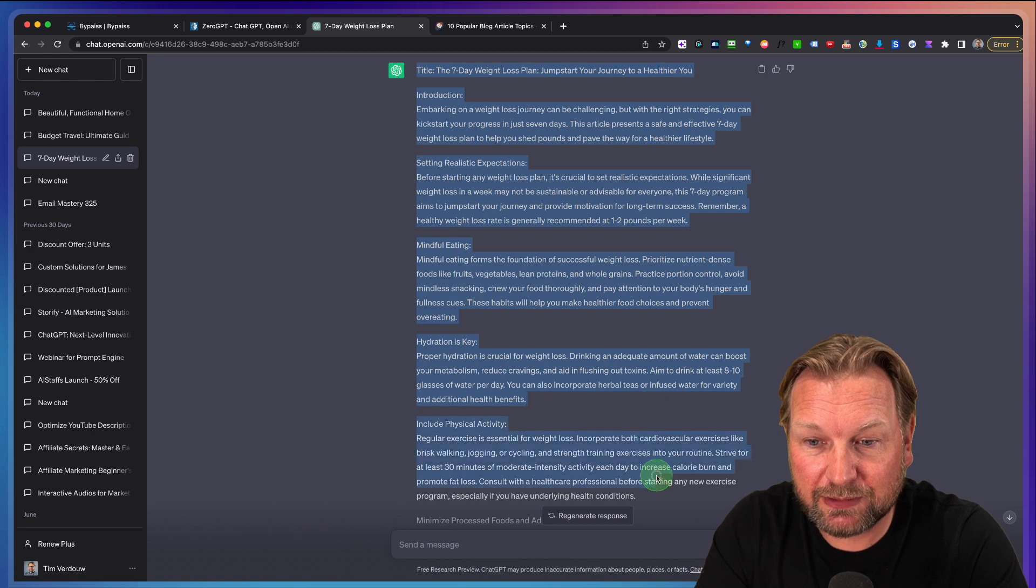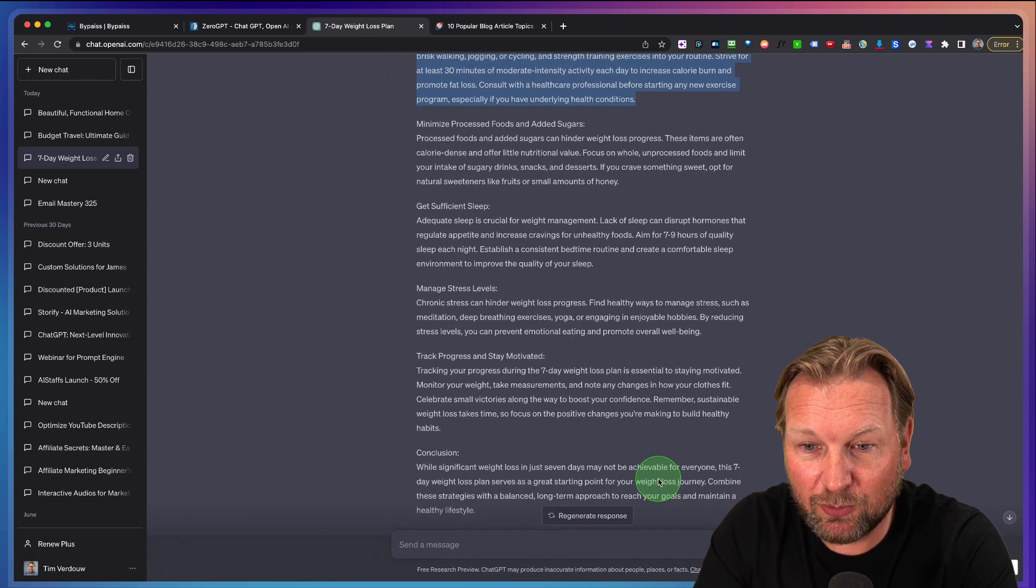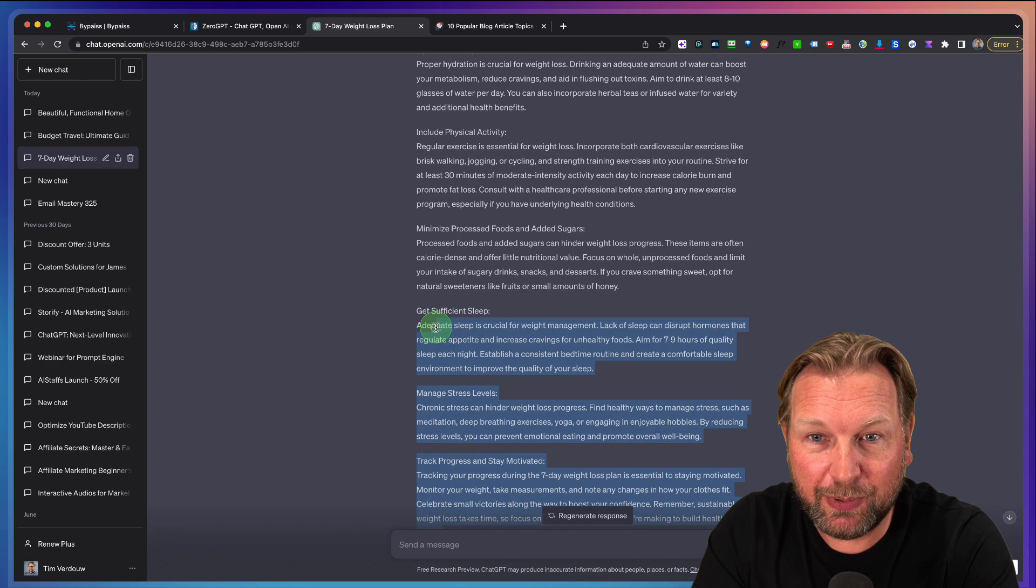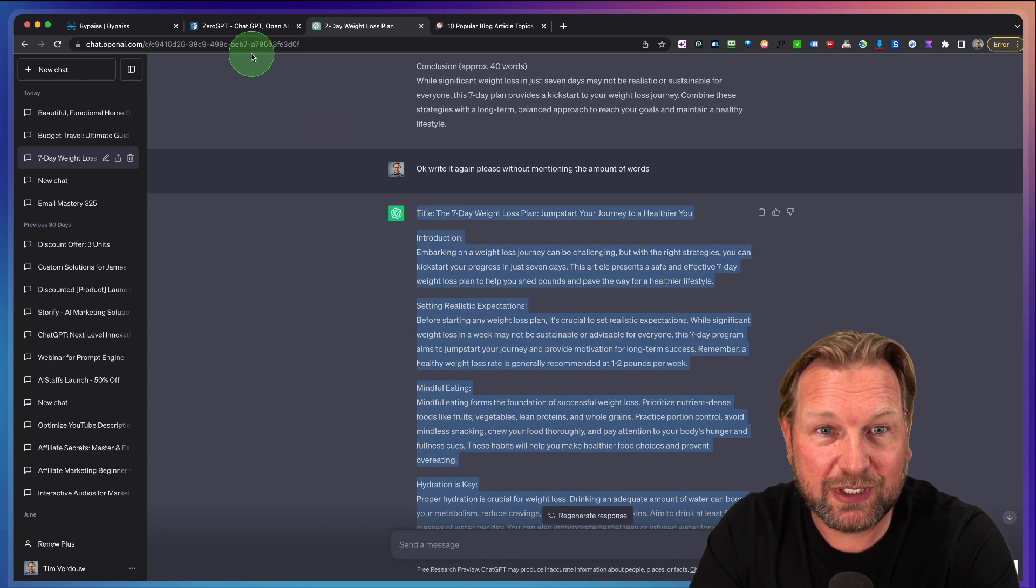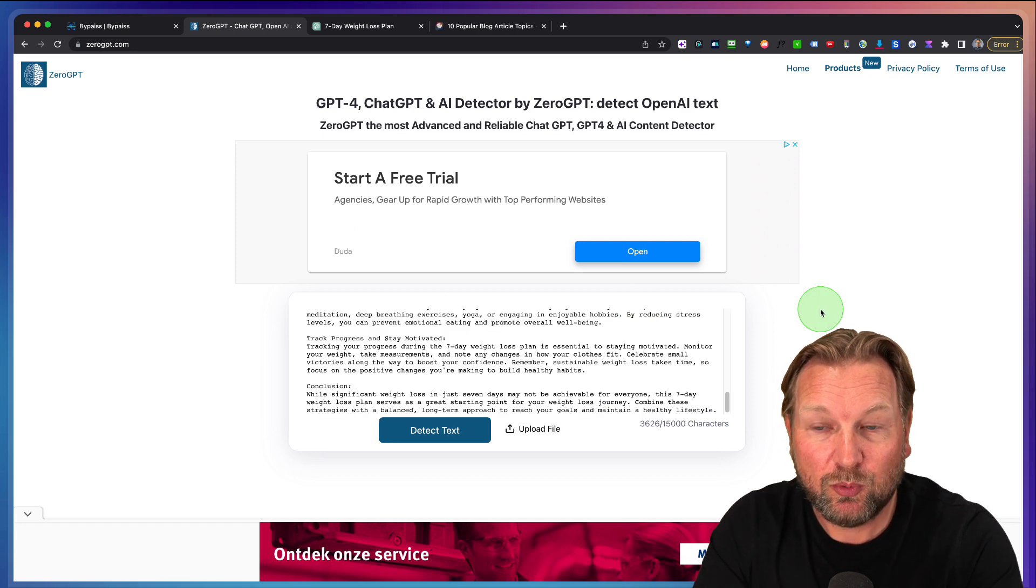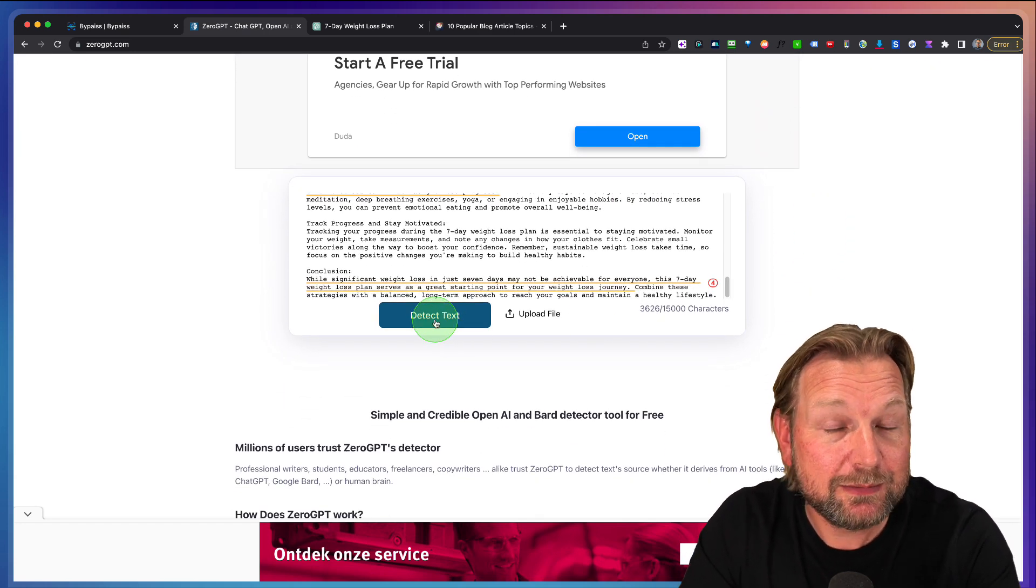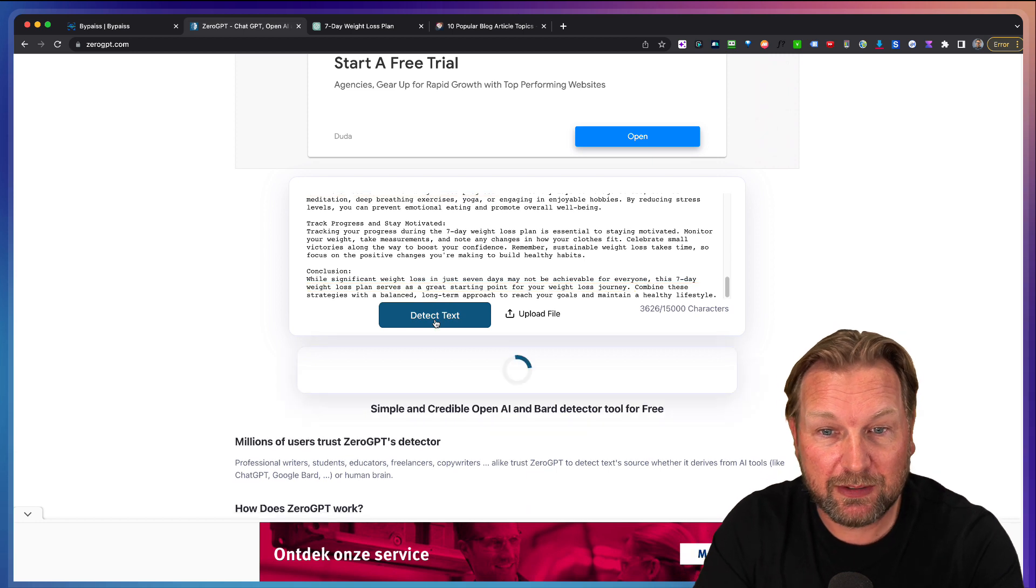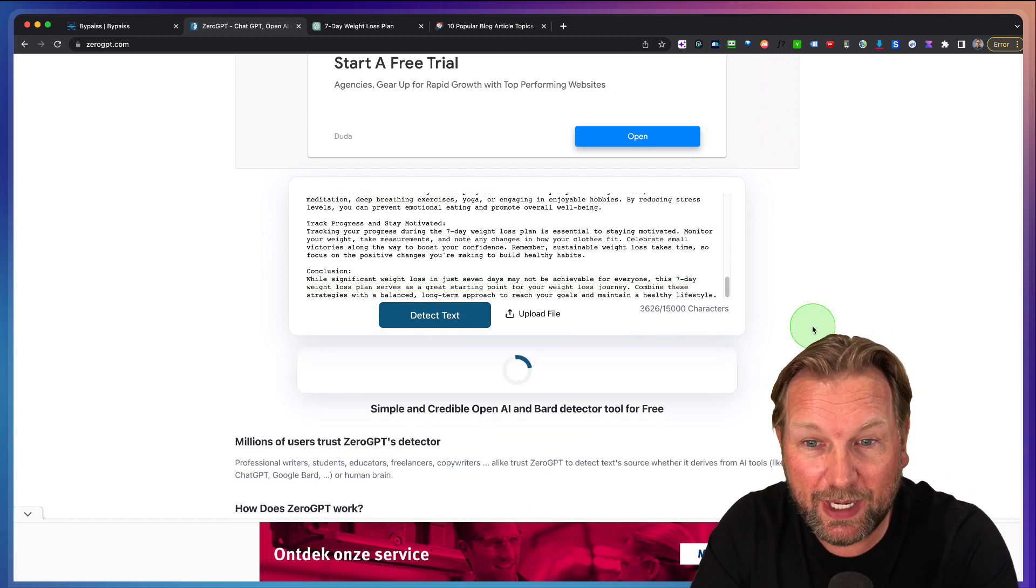What I'm going to do is I'm going to copy this article and paste this article into a website, which is called Zero GPT, which is recognizing if text has been written by AI or not. There are many websites like this, but this is a tough one to pass.